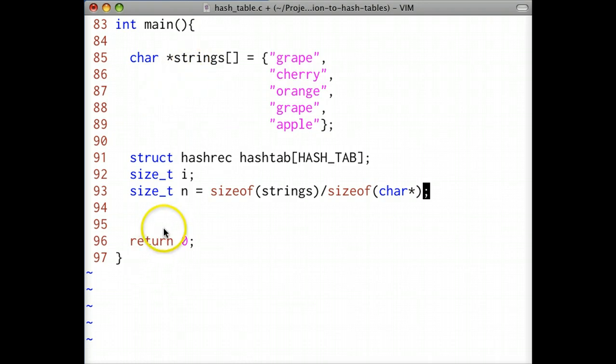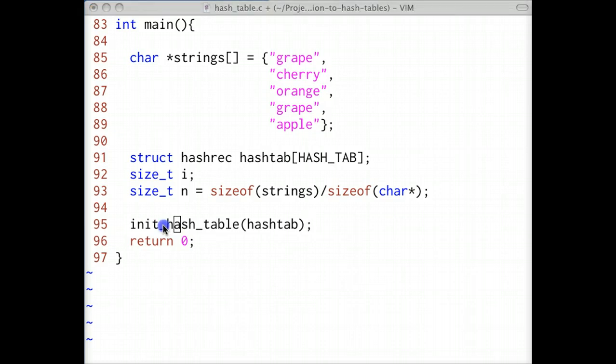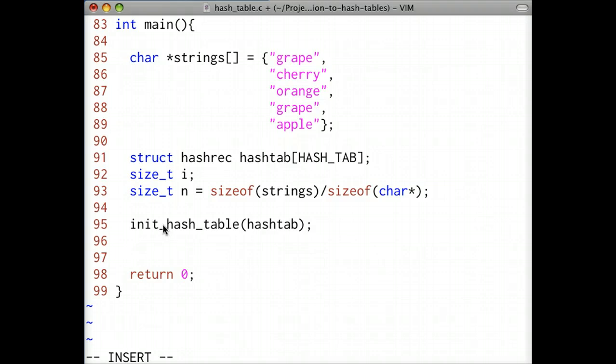Remember that a string array in the C programming language is usually an array of character pointers. Our next step is to initialize our hash table with empty buckets. Within the for loop, if the current string isn't in the hash table, then we'll insert it.